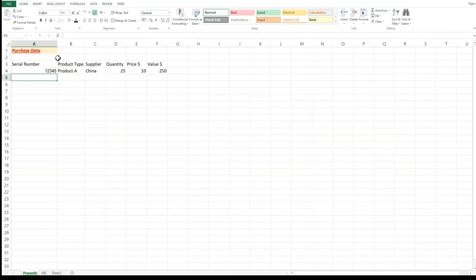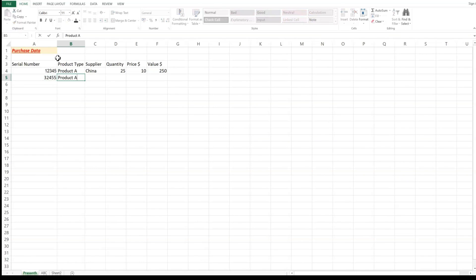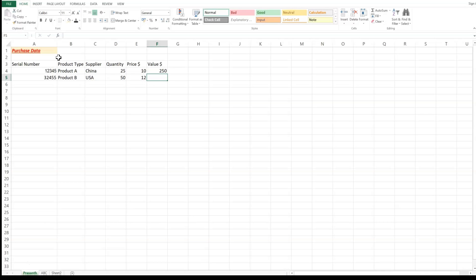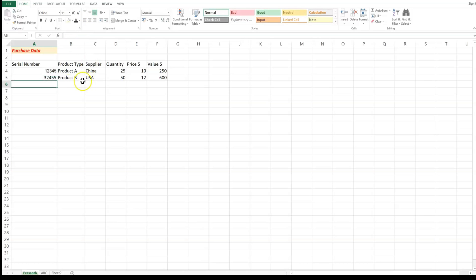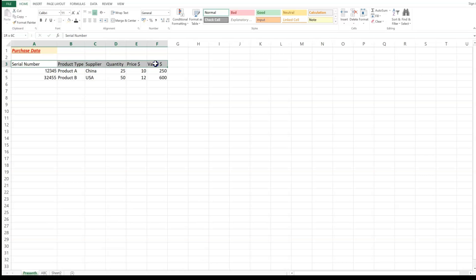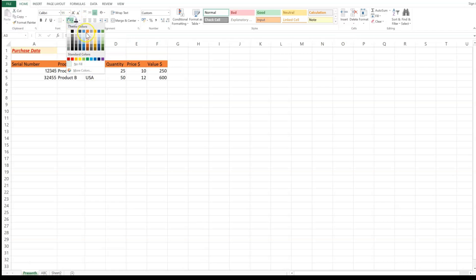For the next row: serial number 2, product B, supplier USA, quantity 50, price $12, and using the formula equals 50 star 12 gives a value of 600. I can double-click any cell to edit it. I can also select all the header cells and change their background fill color — for example, to green — using the fill color ribbon in the Font group.